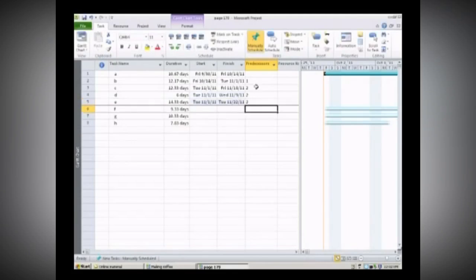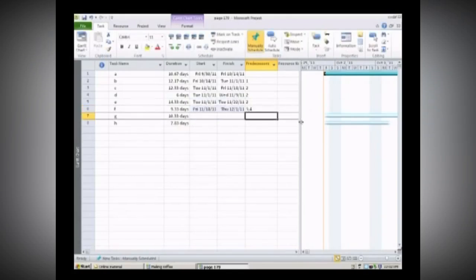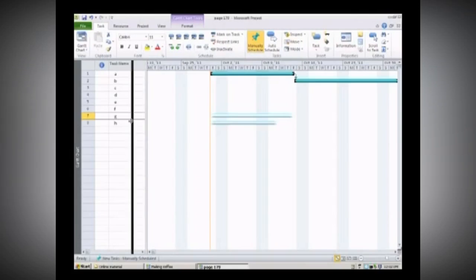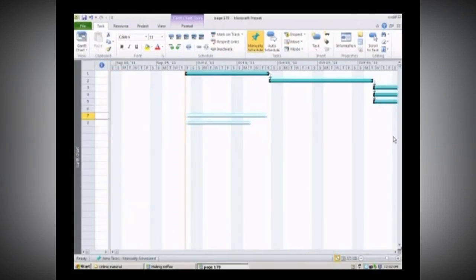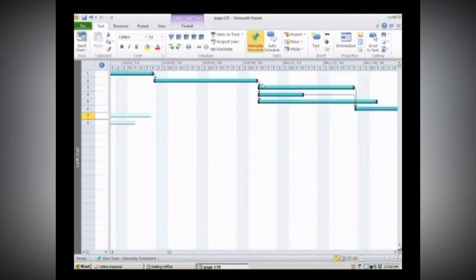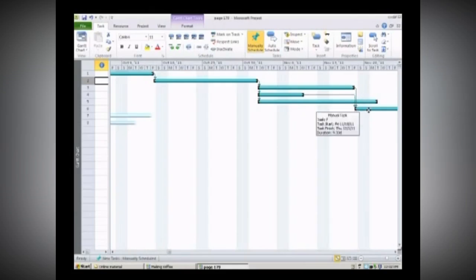We get down to line 6, which is task F, and we see that it has two predecessors — both C and D. So we're going to type in 3, 4, and enter. Let's have a look at that. You can see right here, and if we scroll over, we see that they merge. This activity here is called a burst activity, because as we come out of it, three activities follow it. Over here where two activities come together, that's called a merge activity.